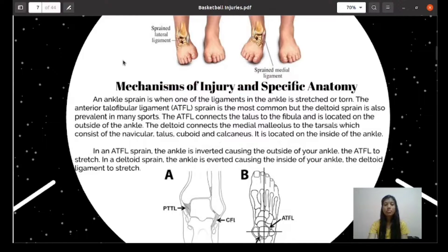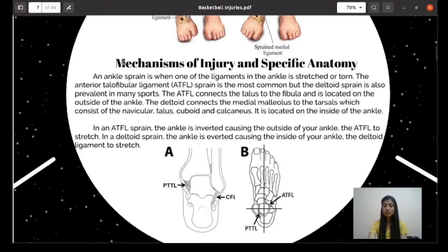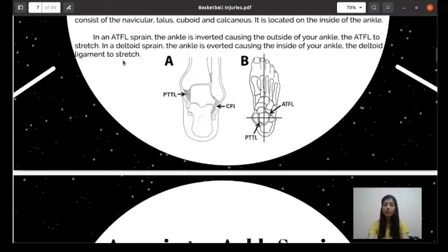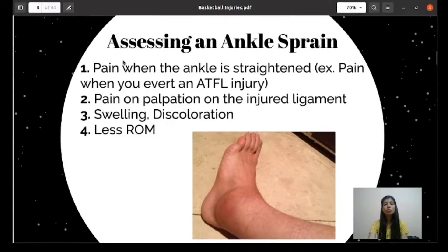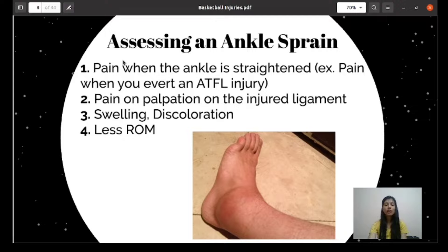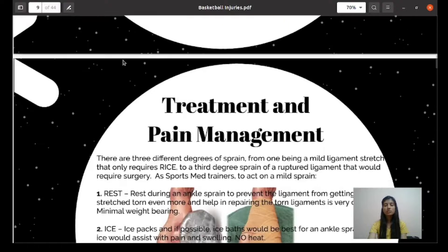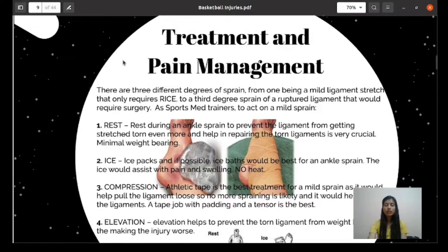In an ATFL sprain, the ankle is inverted, causing the outside of the ankle and the ATFL to stretch. In a deltoid sprain, the ankle is everted, causing the inside of the ankle and the deltoid ligament to stretch. Assessment of the ankle sprain includes: pain when the ankle is straightened, pain on palpation on the injured ligament, swelling, discoloration, and less range of motion.